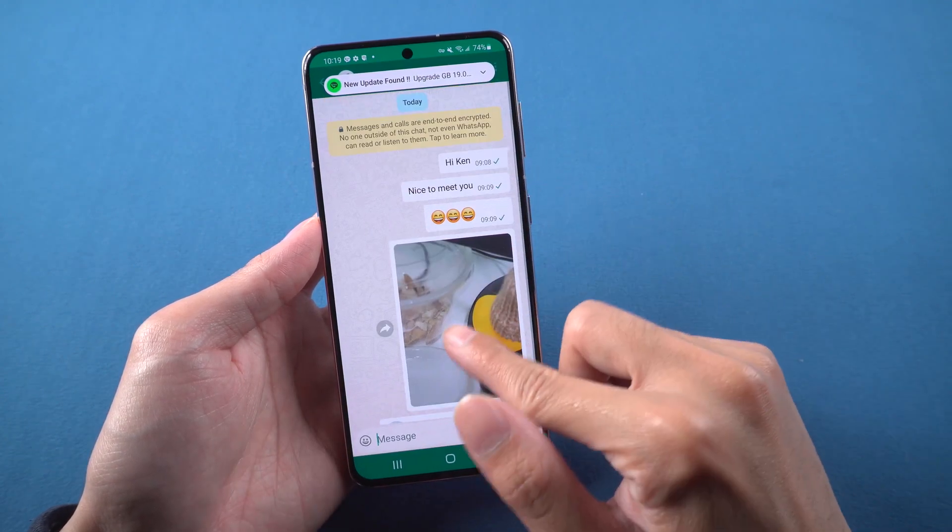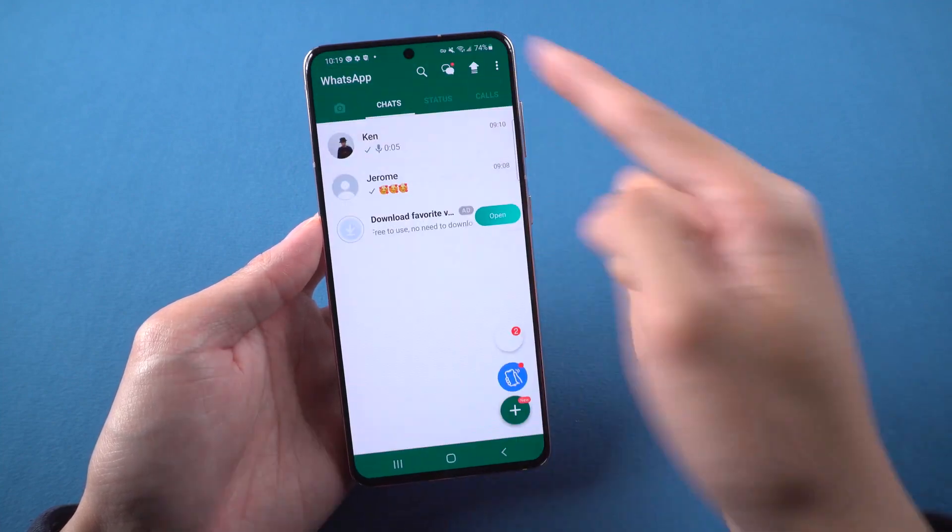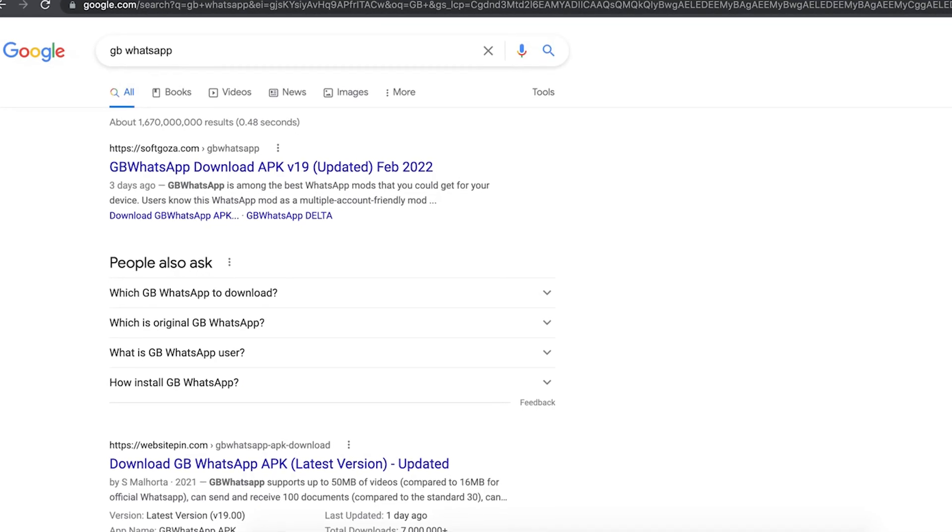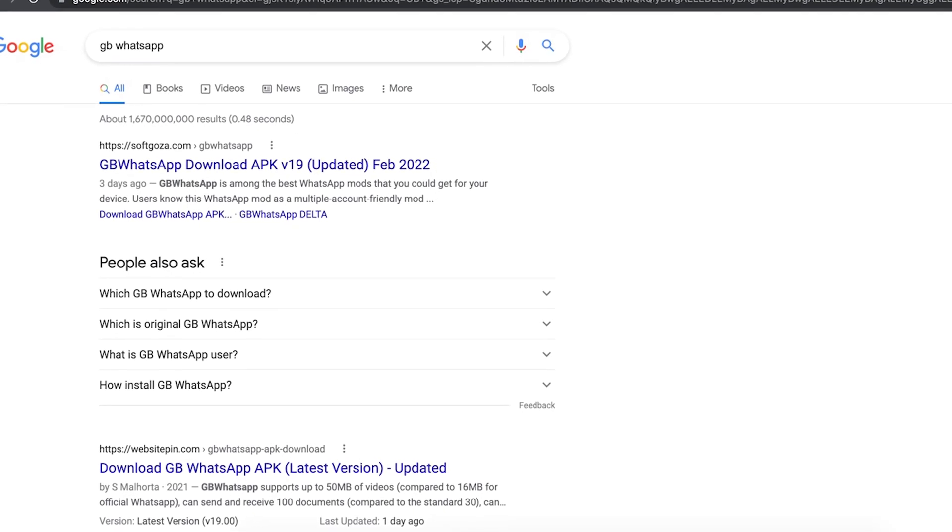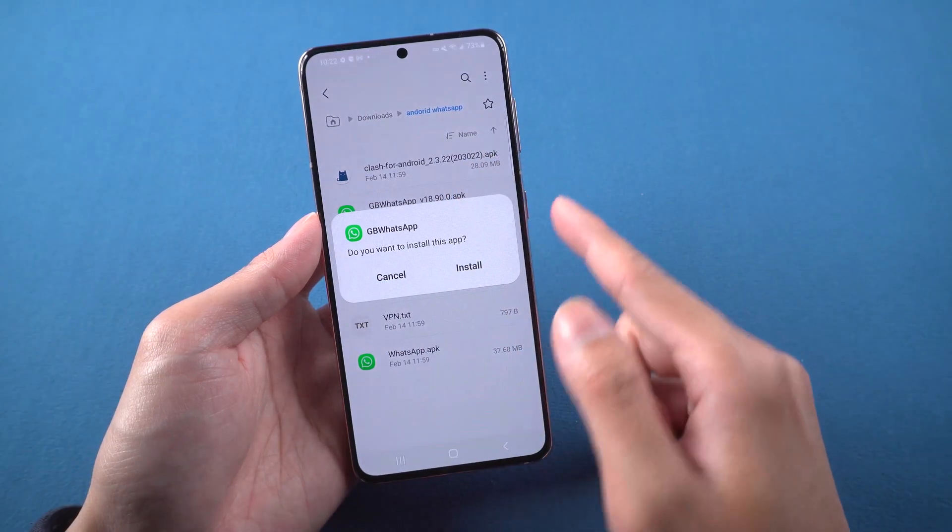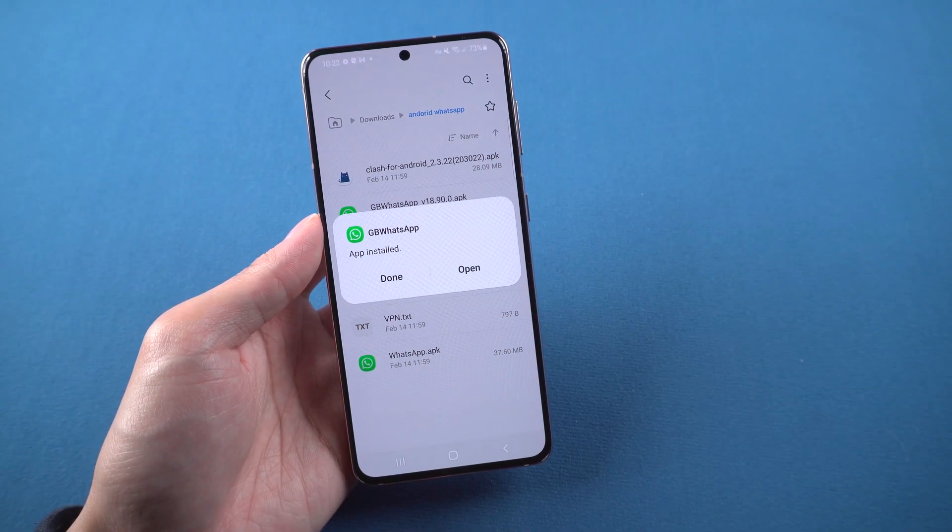It is the same as the official WhatsApp. You can't find it in Play Store. So you can search GB WhatsApp on Google, then download it and put the apk into the phone to install.